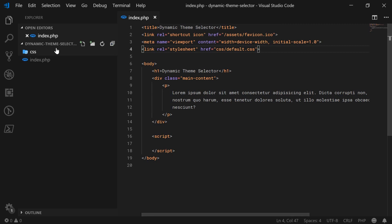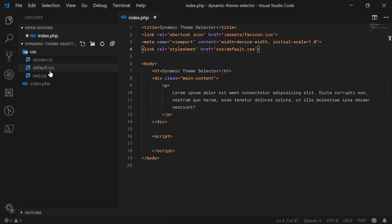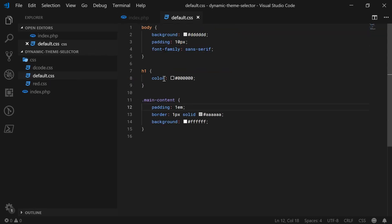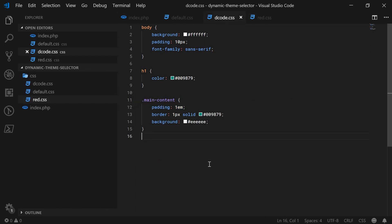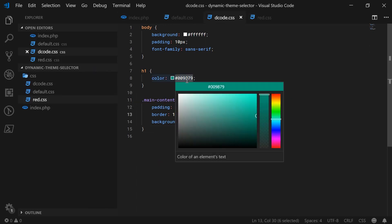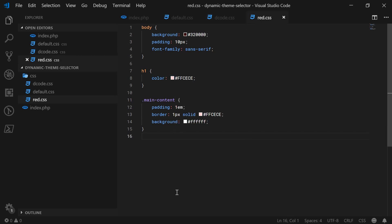Inside the CSS directory I have my three themes and they look like this. So default has just really basic styles. And of course decode and red — they just have a different color for certain things. That's basically how the theme is going to be changed: you're just going to be choosing different CSS files based on what you've chosen in the drop-down menu.